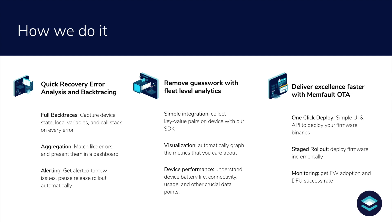And third, we offer flexible telemetry to understand fleet behavior over time and dig into things like connectivity or battery life so your team doesn't have to guess whether a user is having real battery life issues or not.